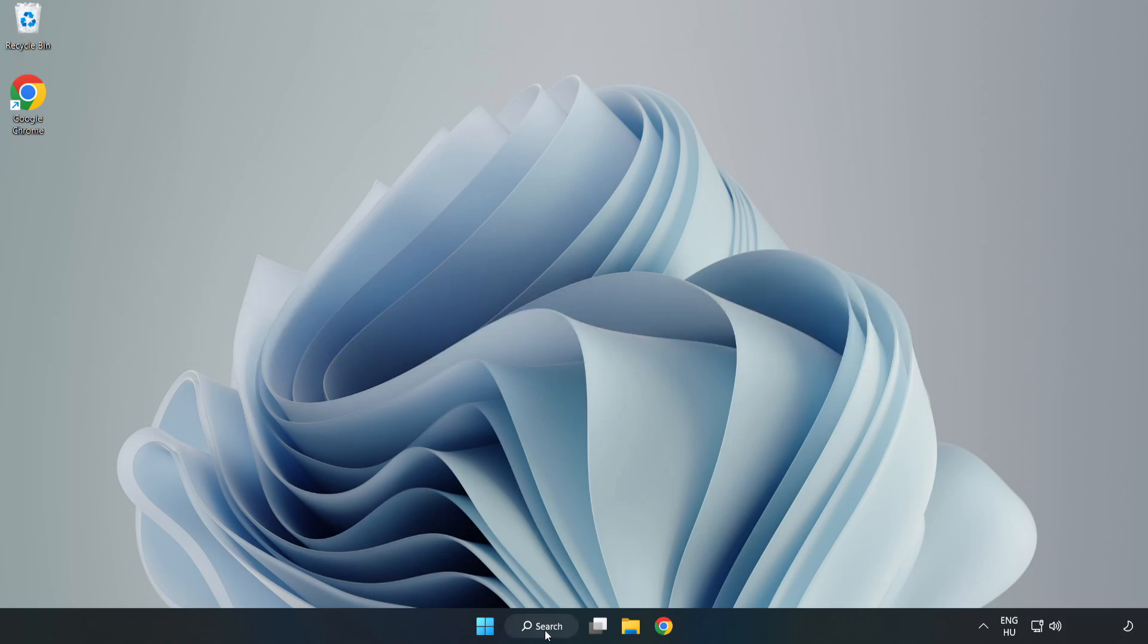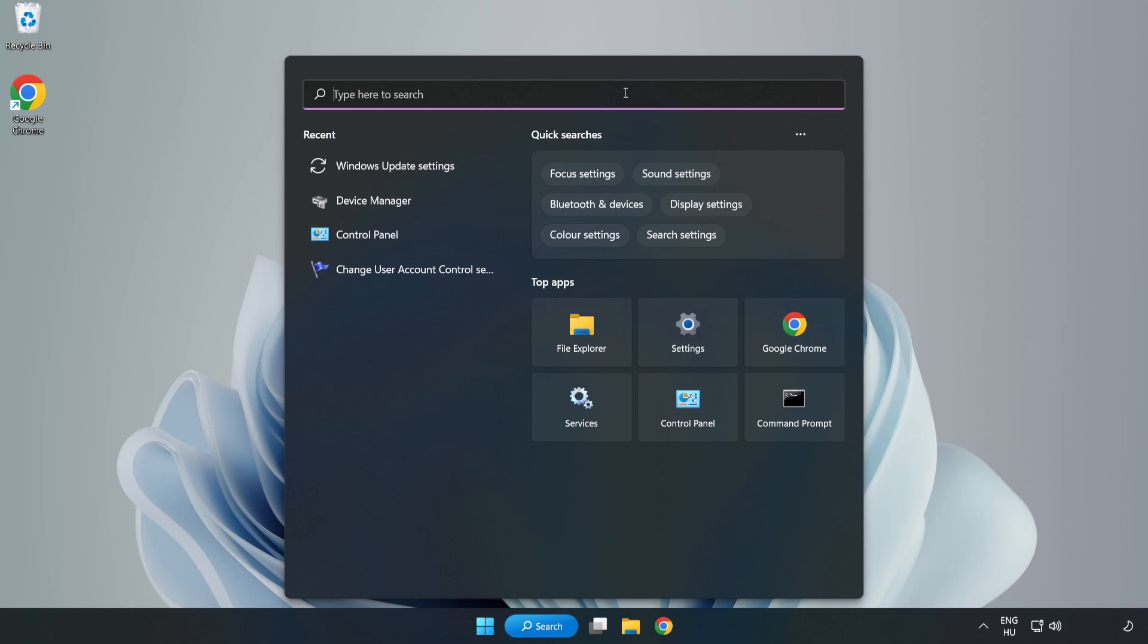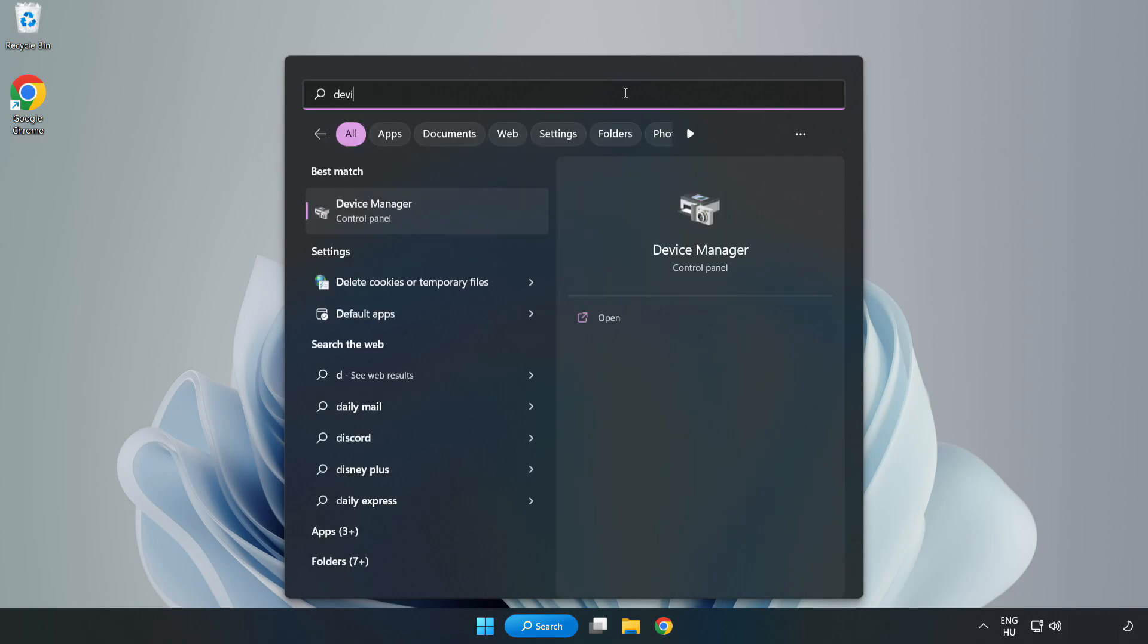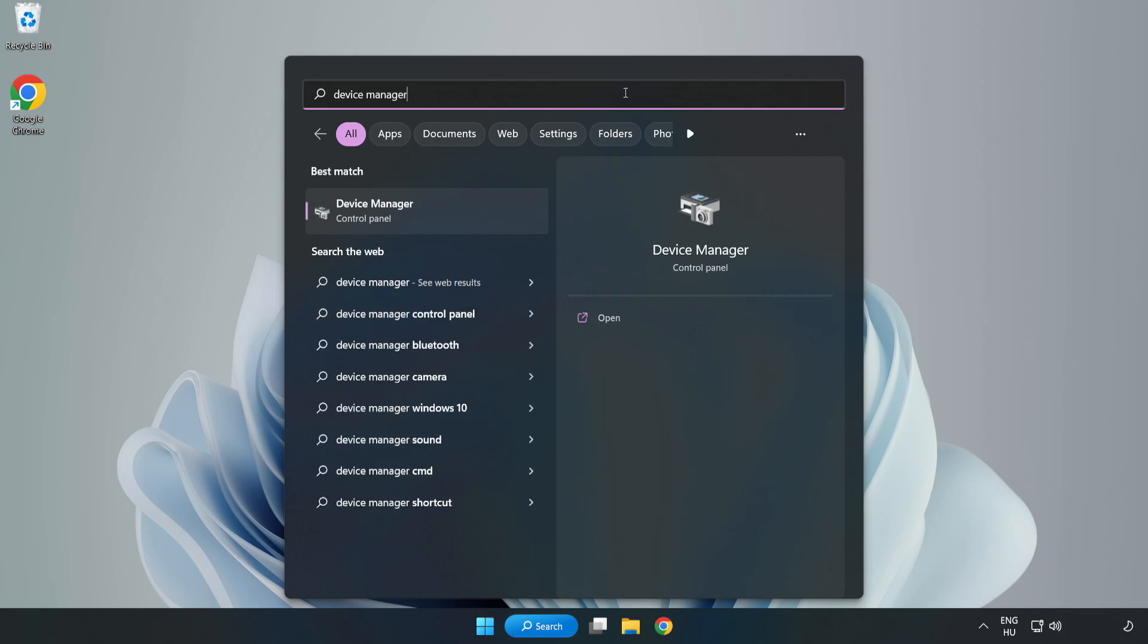Click the search bar and type Device Manager. Click Device Manager.